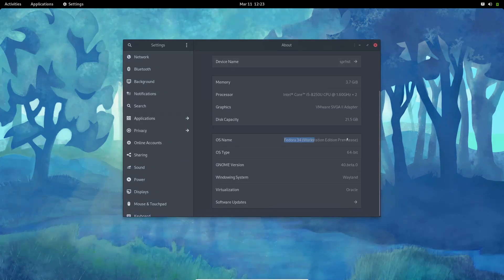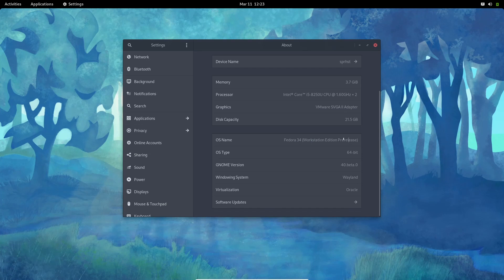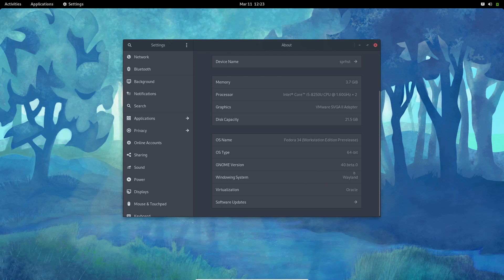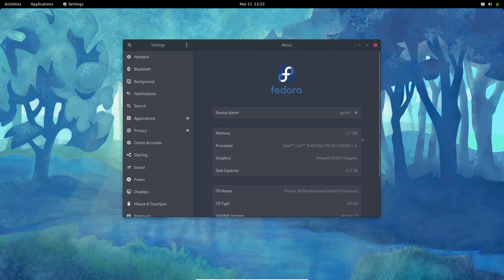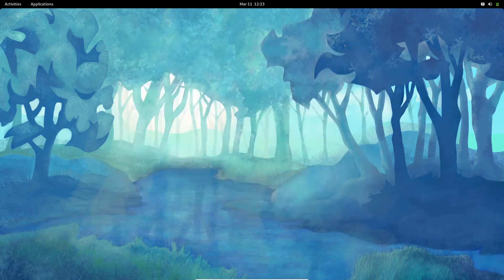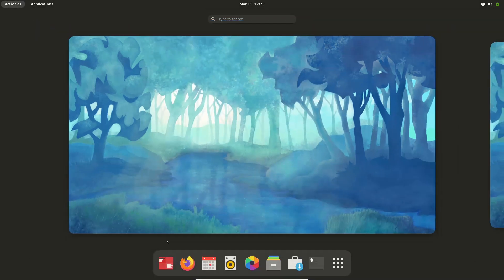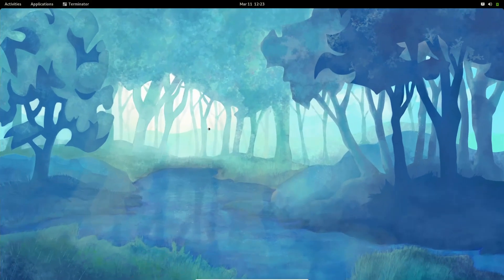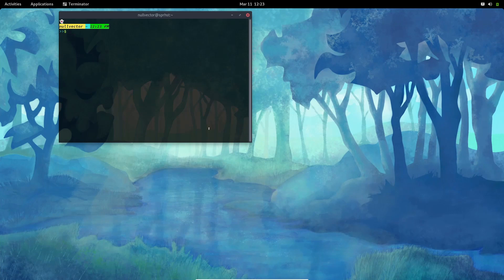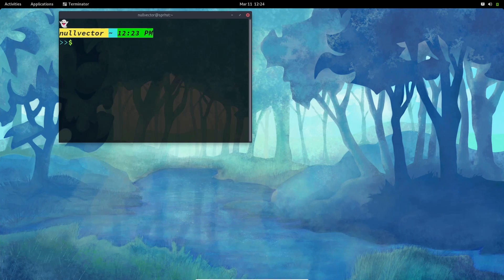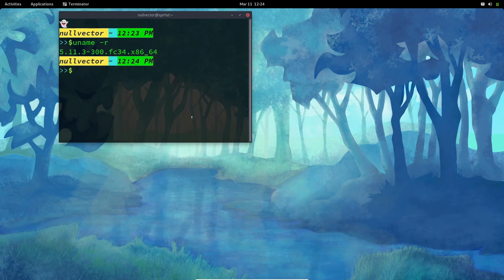You're having GNOME version 40 beta and your display system is Wayland. If you open up your terminal and look for the kernel version, you can see—let me increase the font size a little bit so that will be convenient for you to see—if I type uname dash A, you can see that by default this pre-release edition is going to come with the kernel version Linux 5.11.3-300.